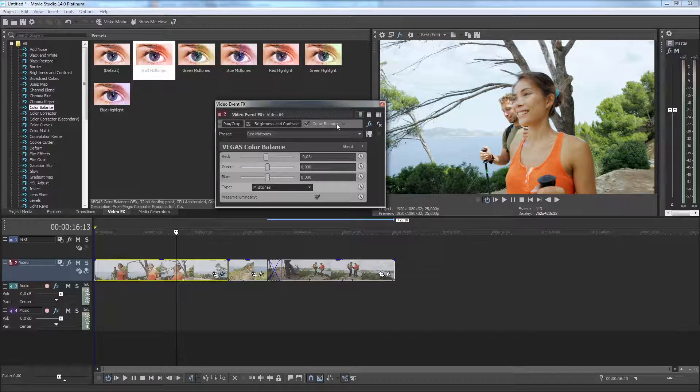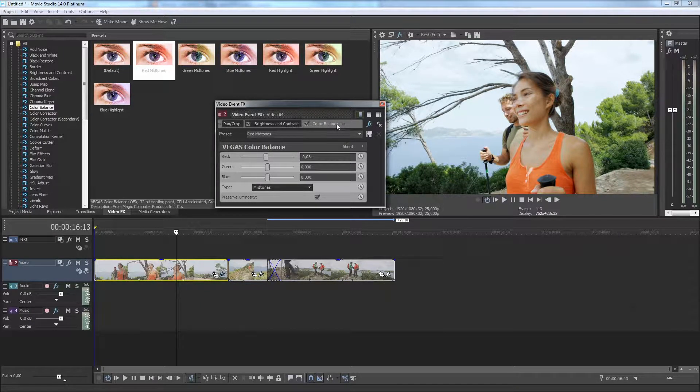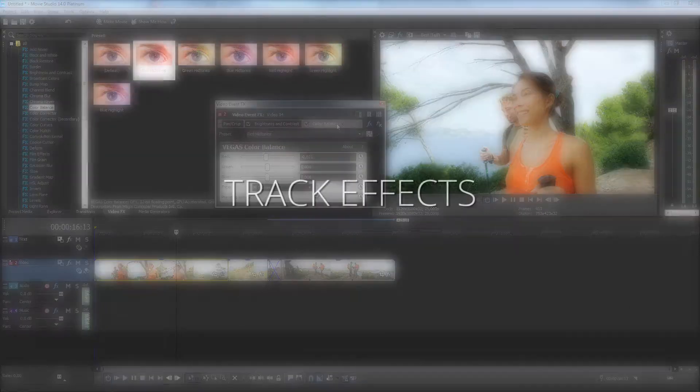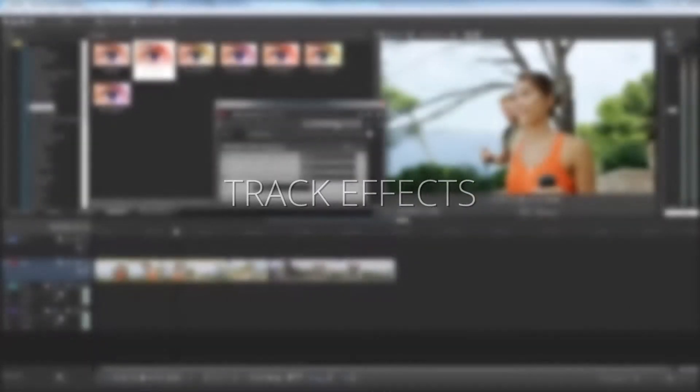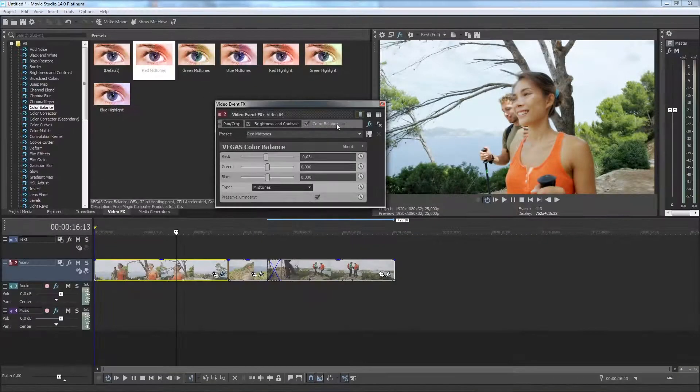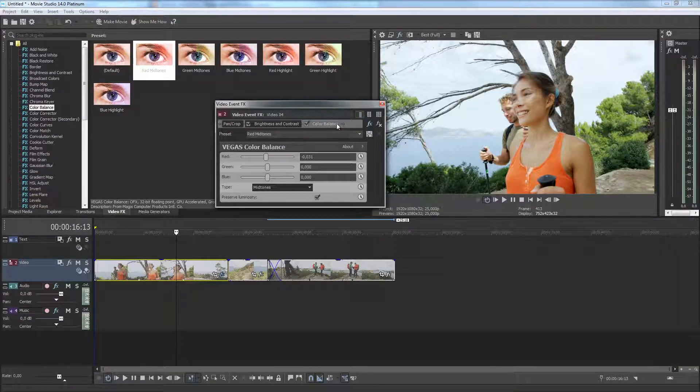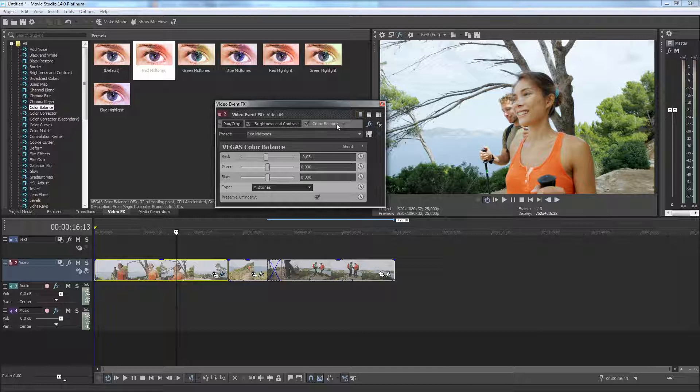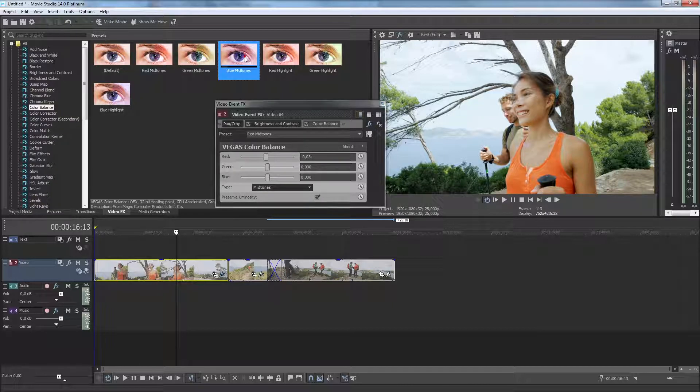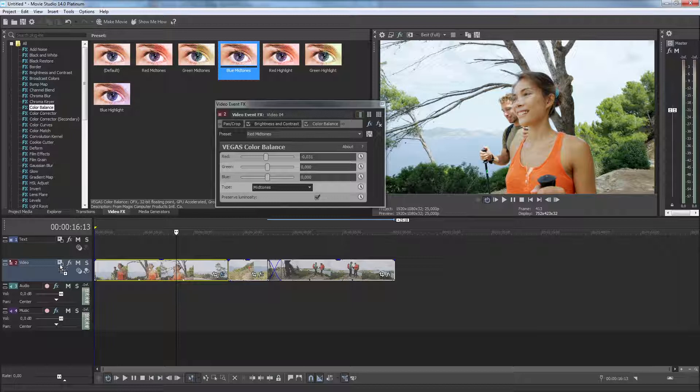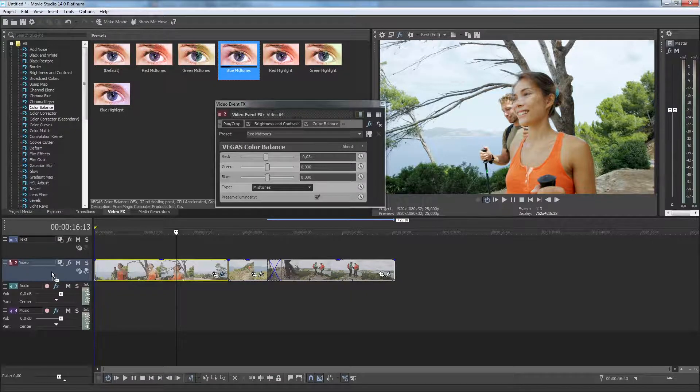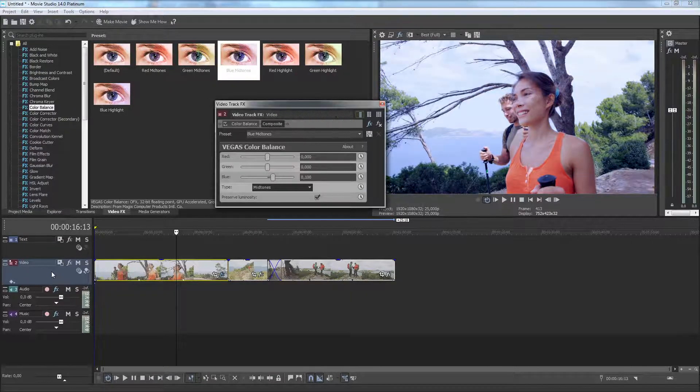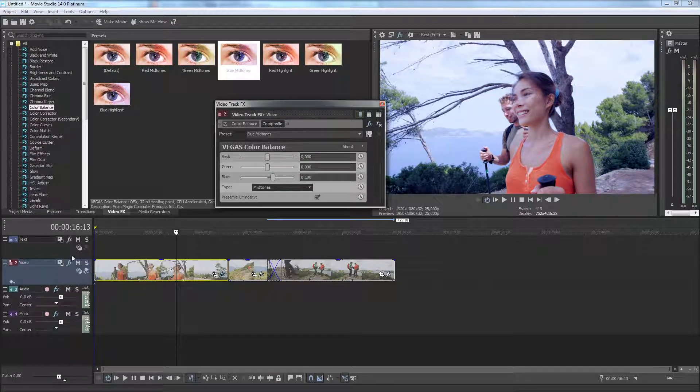You can also apply effects as Track Effects. They will then have effect on all video and photo events that are on that track. To do this, drag the effect from the Video Effects window onto the Track Control area. The Video Track Effects window opens and here you can adjust the effect parameters to get the look you want.